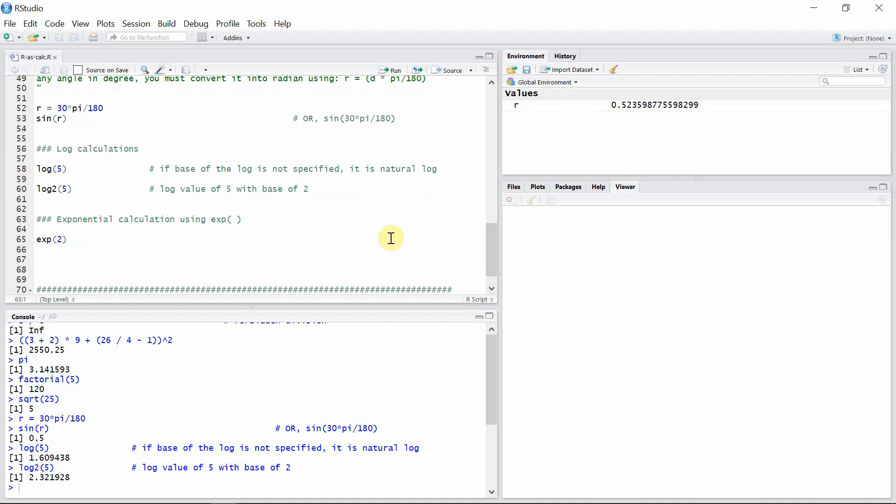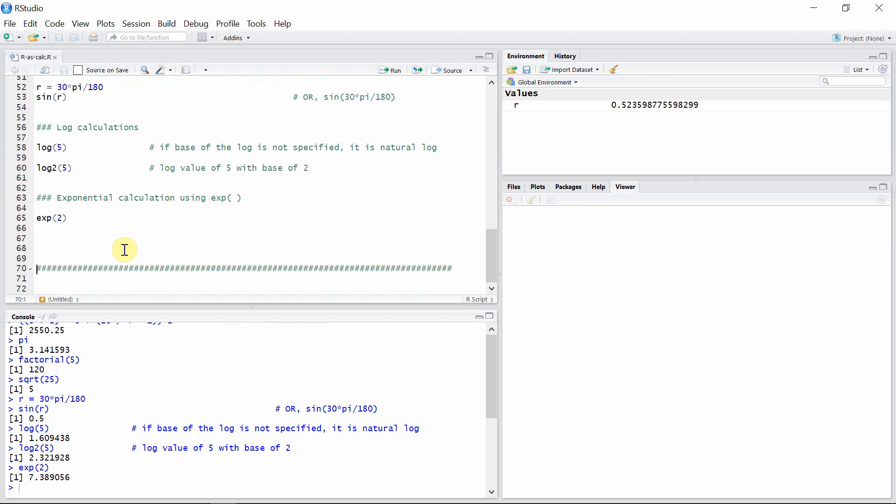We can also calculate the exponential value of any number using exp function in R. So let's calculate the exponential value for 2. So this is the value for exponential 2.